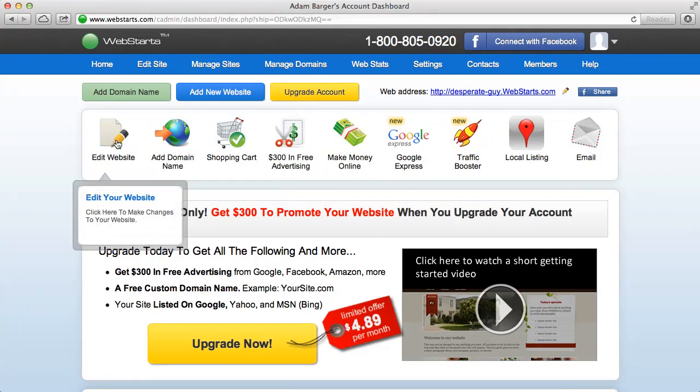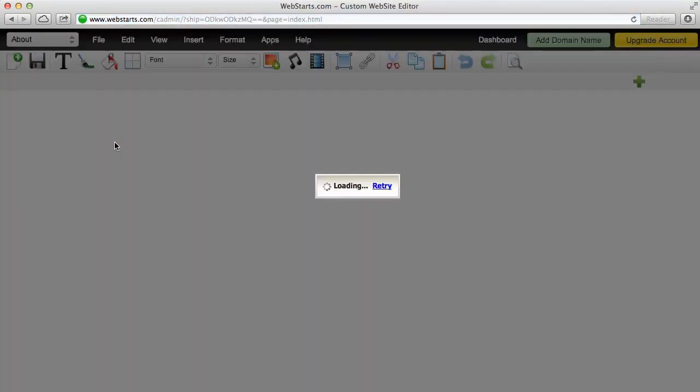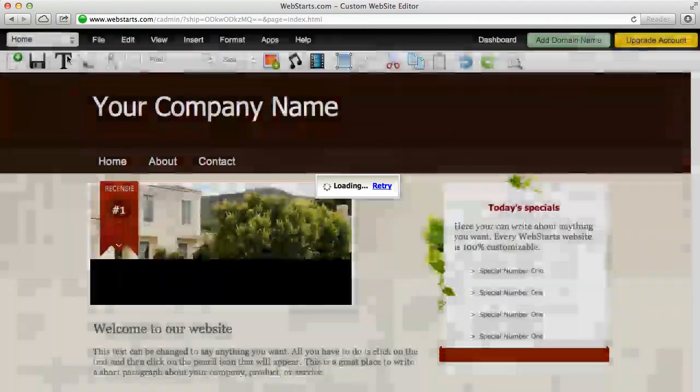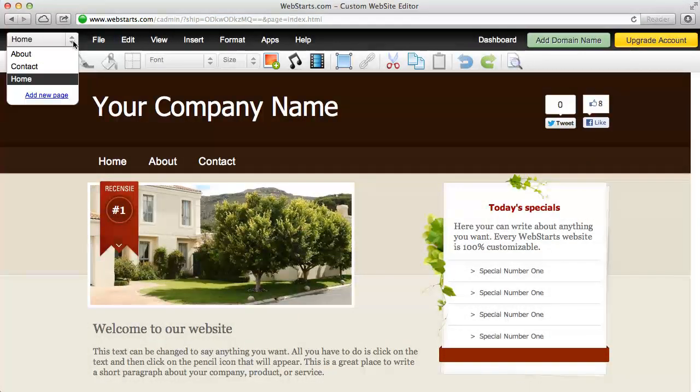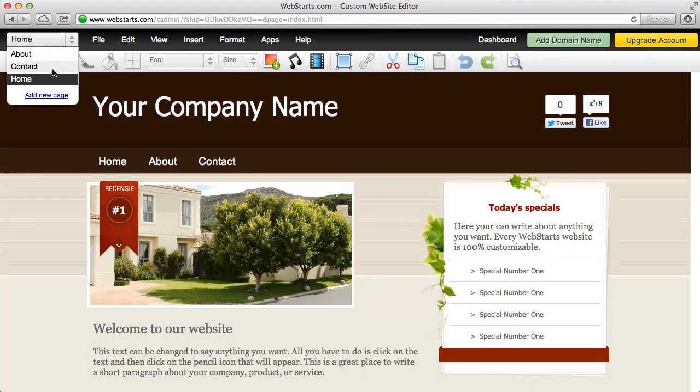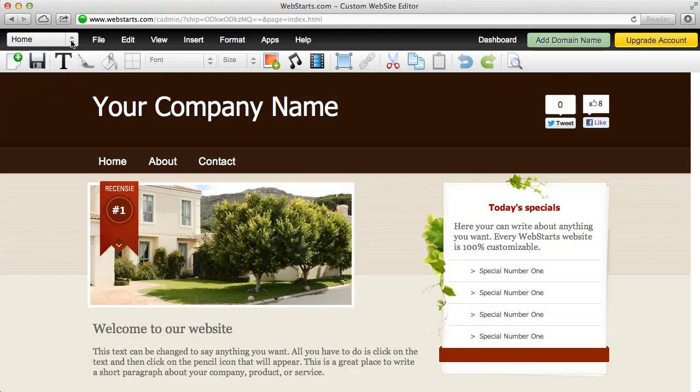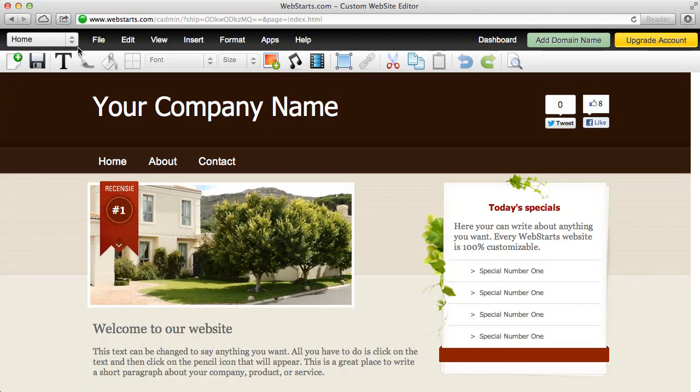The next thing you need to do is click on this edit website button and notice in the upper left hand corner you can choose to toggle between the web pages on your website.